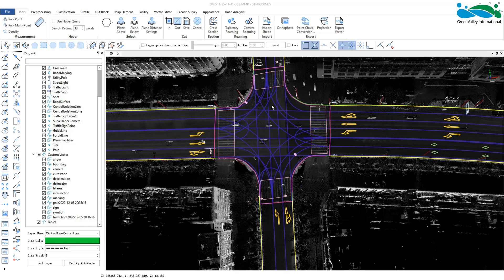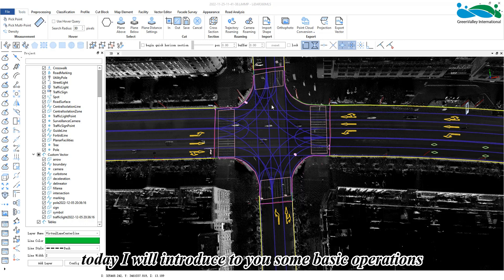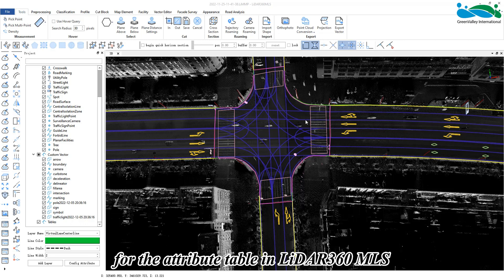Hello everyone. Today I will introduce some basic operations for attribute tables within LiDAR 360 MLS.